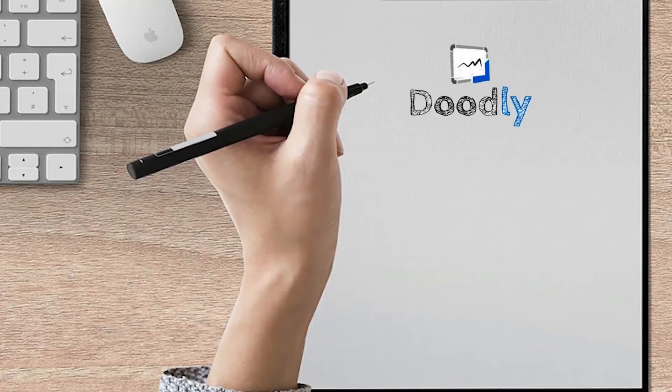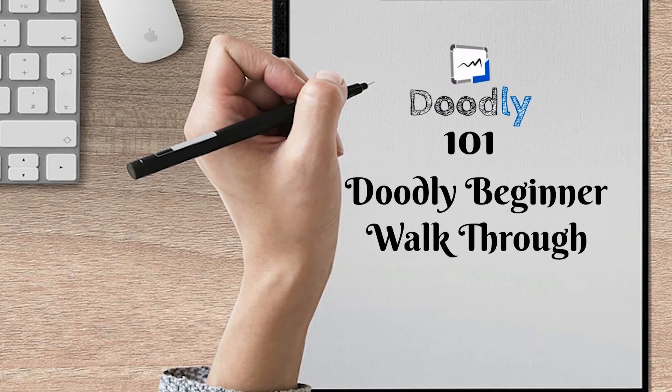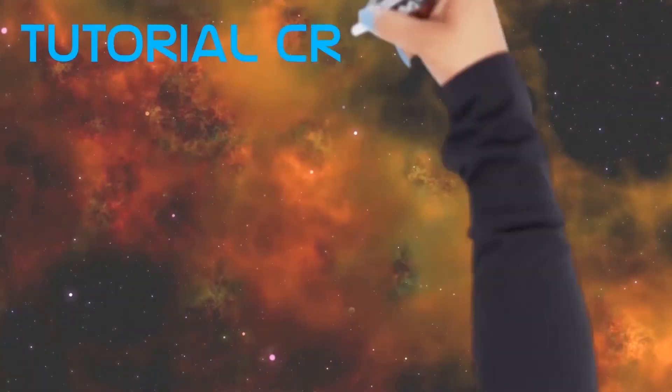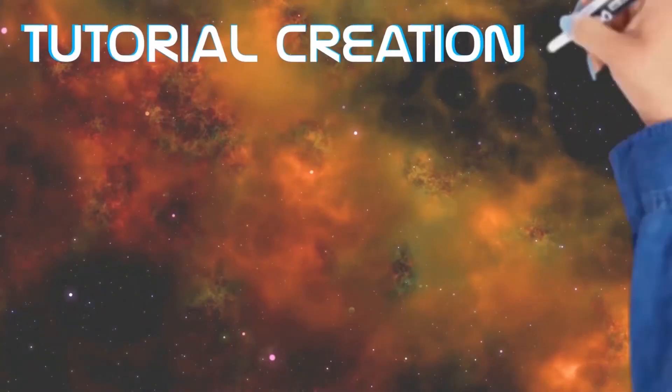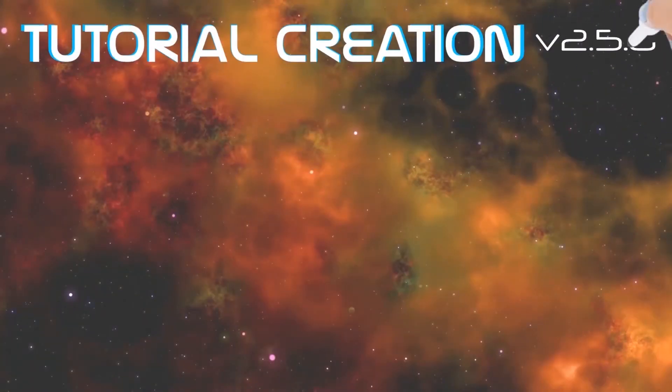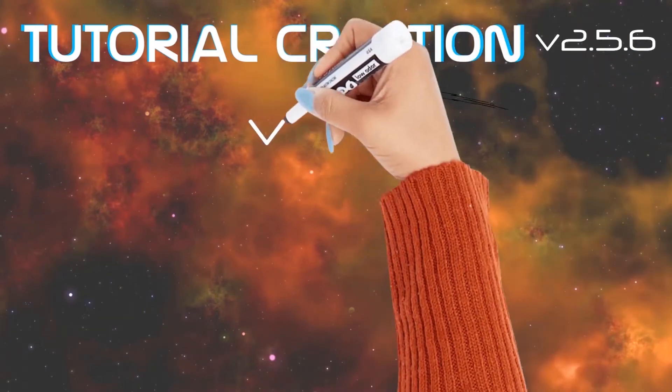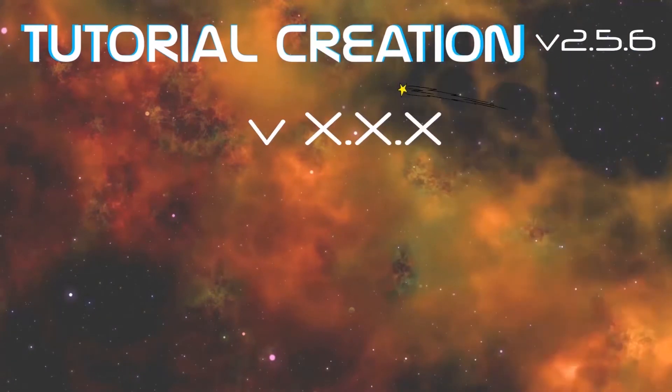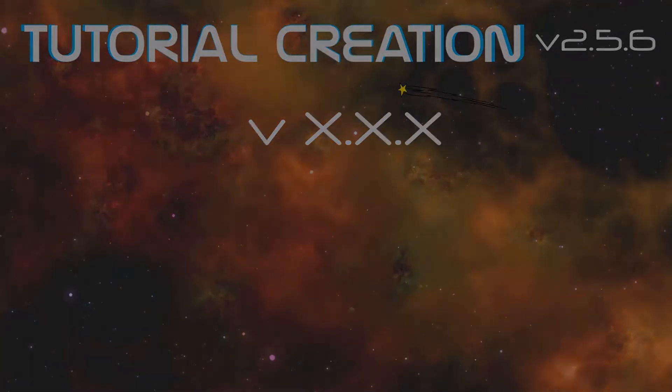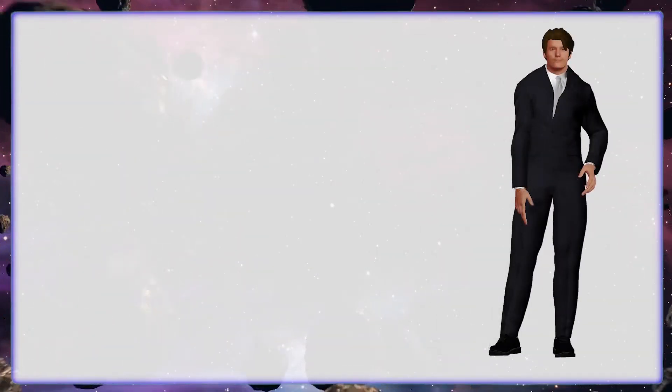Let's begin with Doodly 101, your Doodly beginner walkthrough. This video tutorial was created with version 2.5.6, but the walkthrough will help you learn any Doodly version. Hi, I'm Wayne, the creator of this free video content. Nice to meet you.